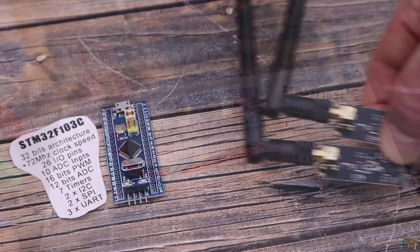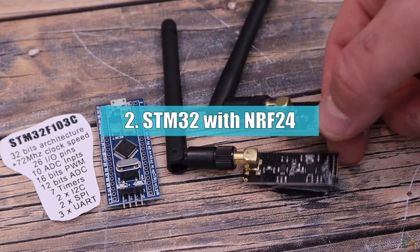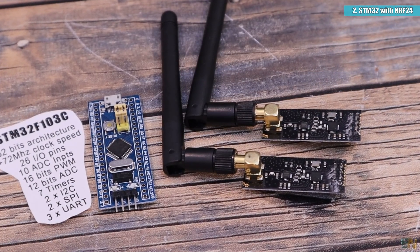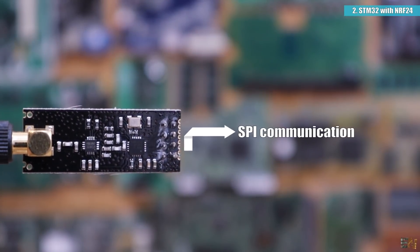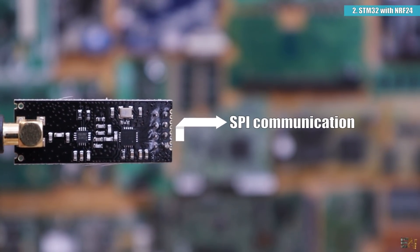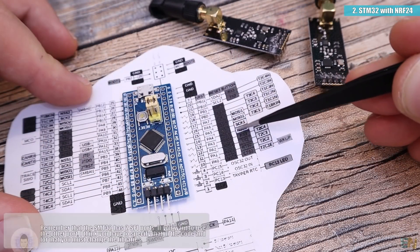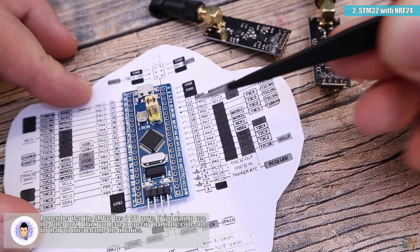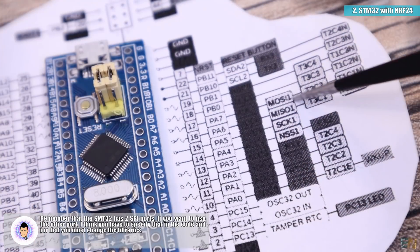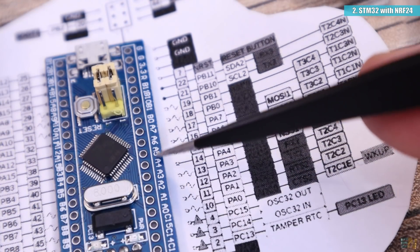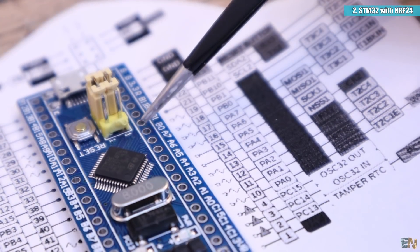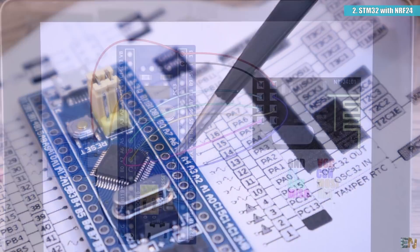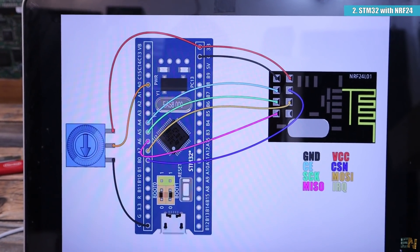For the second part, I wanted to test these microcontrollers with the NRF24 radio library. Now remember that the NRF24 uses SPI communication. If we take a look at the board pinout, we can see that we have the default SPI port on pins A7 for MOSI, A6 for MISO and A5 for CLK. The CS and CSN pins could be any digital pin and those could be declared in the code and in my case I will connect them to PB0 and PA4.